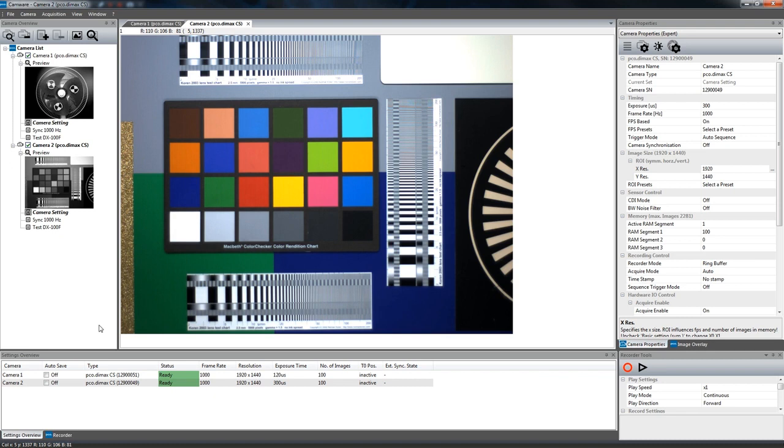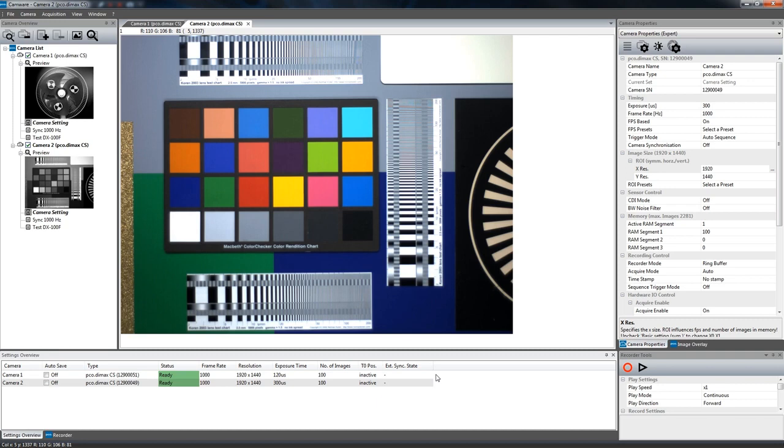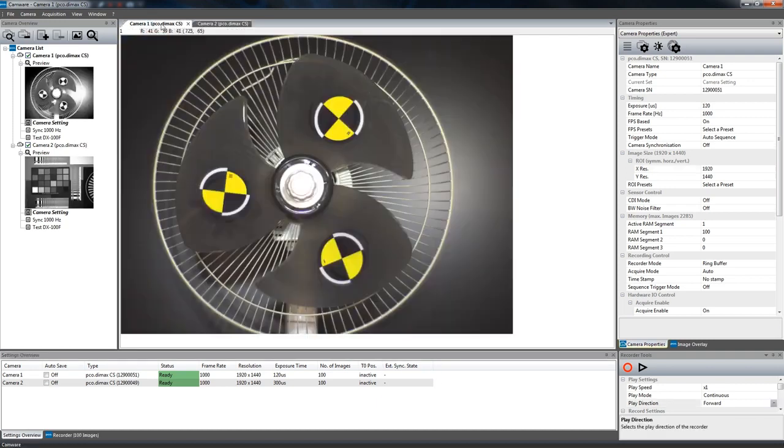On the bottom there is the settings overview giving you a clear overview of the most important parameters of all cameras. This allows you to quickly check if everything is set correctly before starting a new recording. This is very helpful when working with multiple cameras.